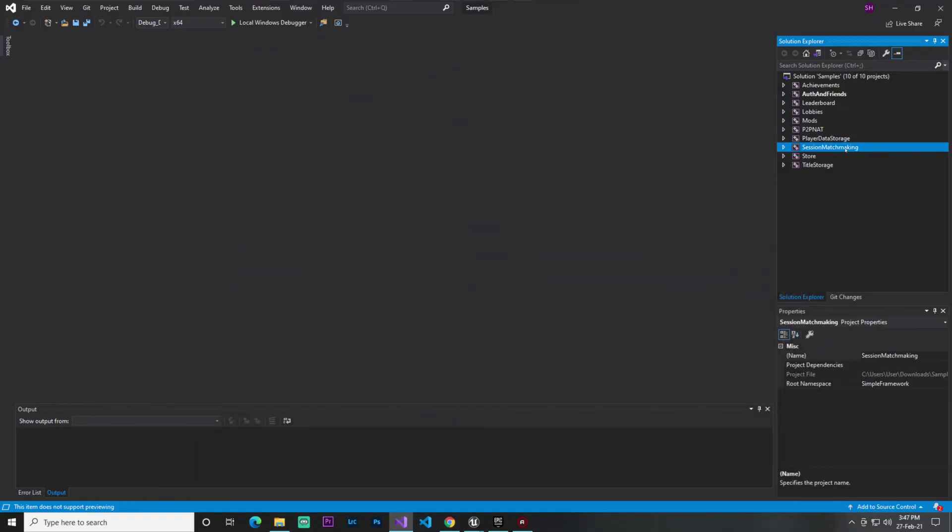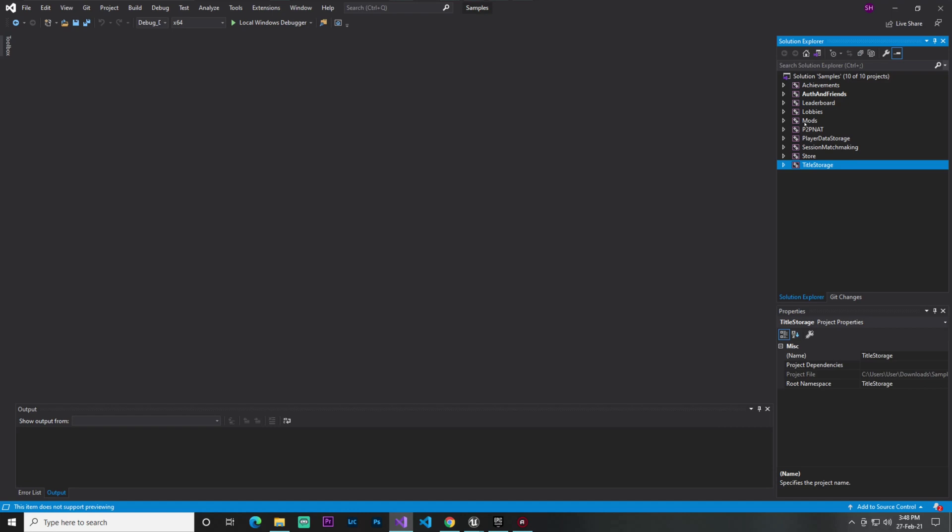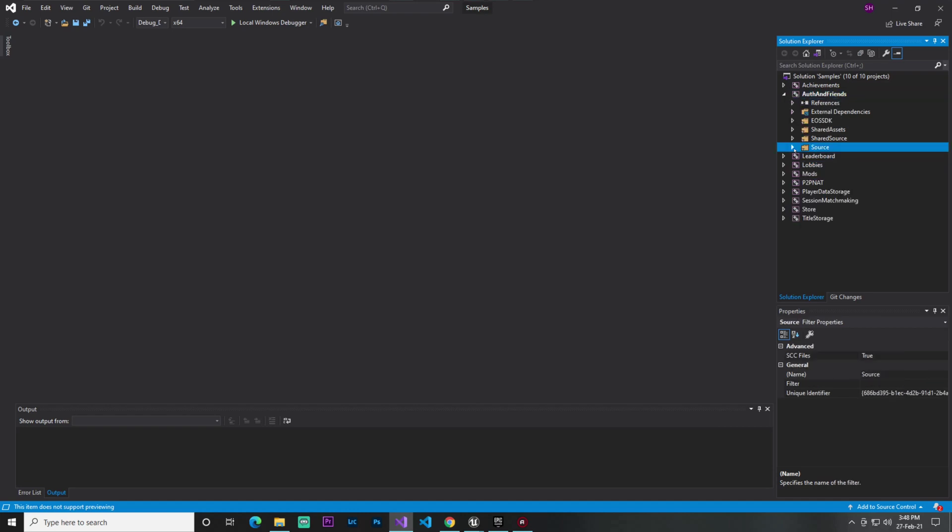Then sessions matchmaking - you can make your own multiplayer game with these things. You find storage for pictures and files, and title storage. Let me show you an example - if I open authentication friends, you find lots of things.